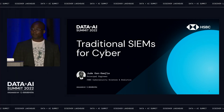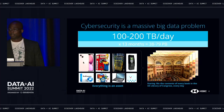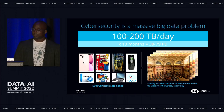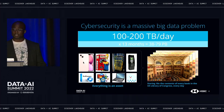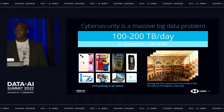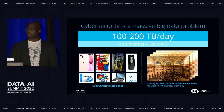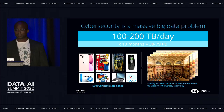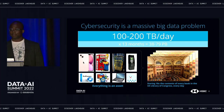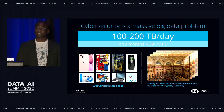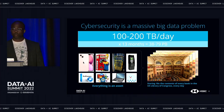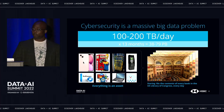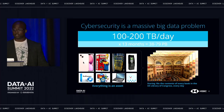Let's dive in and first discuss traditional SIEMs used for cyber. Cybersecurity is a massive big data problem. In CSNA, everything is an asset and thus important to our mission of protecting HSBC from bad actors. Our collection of important asset data amounts to 100 to 200 terabytes per day, or 38 to 79 petabytes calculated over 13 months — like storing 10 times the contents of every book in the US Library of Congress every day. With this volume of data, we need the ability to process and analyze it at scale for a myriad of threat detection use cases. In cybersecurity, the tradition is to use SIEMs to analyze cybersecurity data for threat detection purposes.